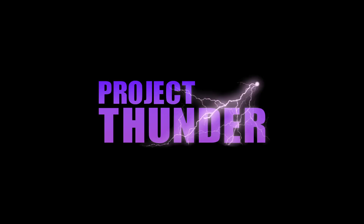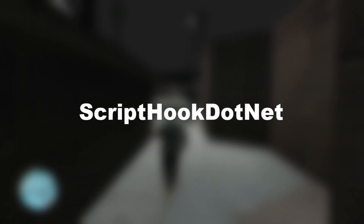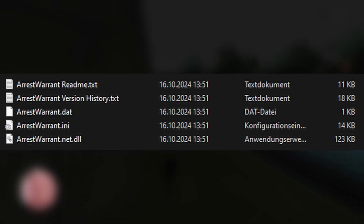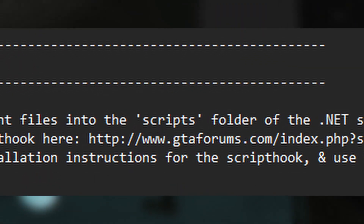Let's install two more mods: Arrest Warrant and Project Thunder. As we learned with .NET mods, they typically get placed within a special directory depending on their type, so they get loaded. Starting with Arrest Warrant — we can see the .net.dll extension, so this is a .NET mod and needs to be put in the scripts folder, which should be in the game's root directory if we have ScriptHook.NET installed. For the other two files, let's read the readme to see where we need to put them. It says we need to put them in our scripts folder too.